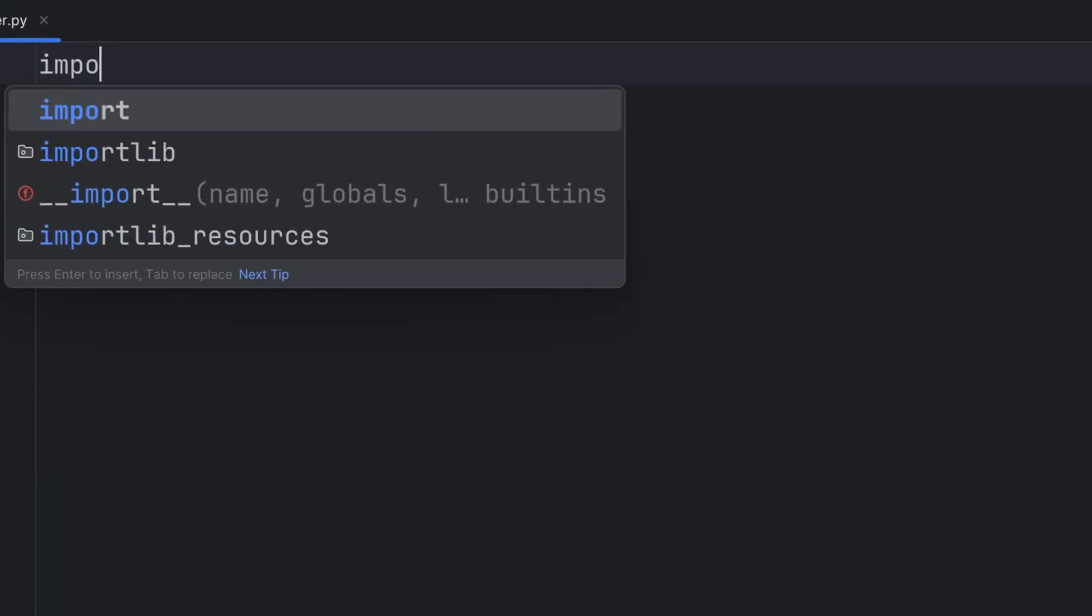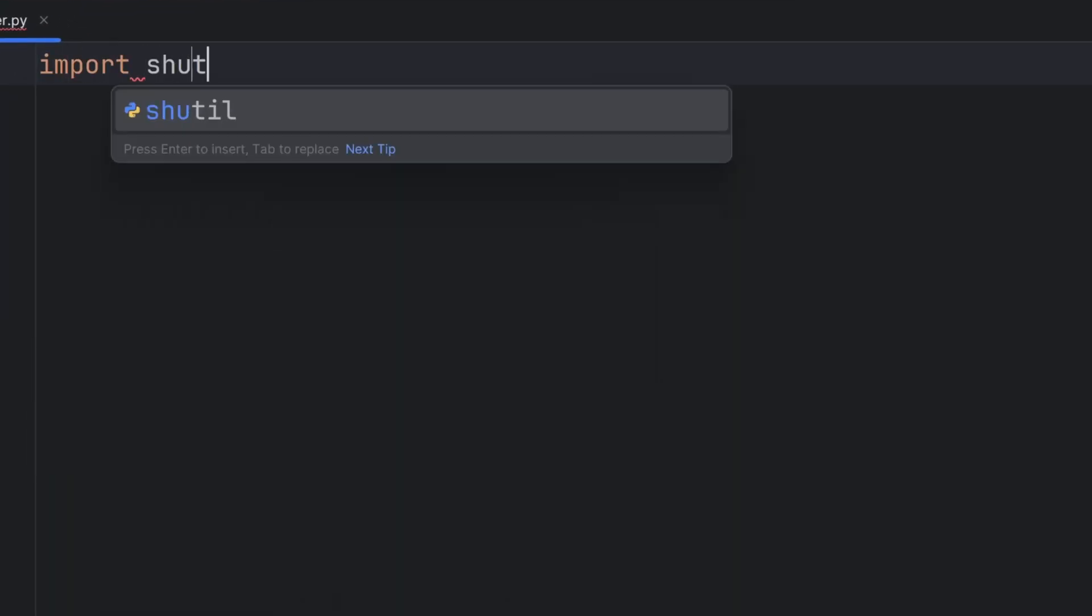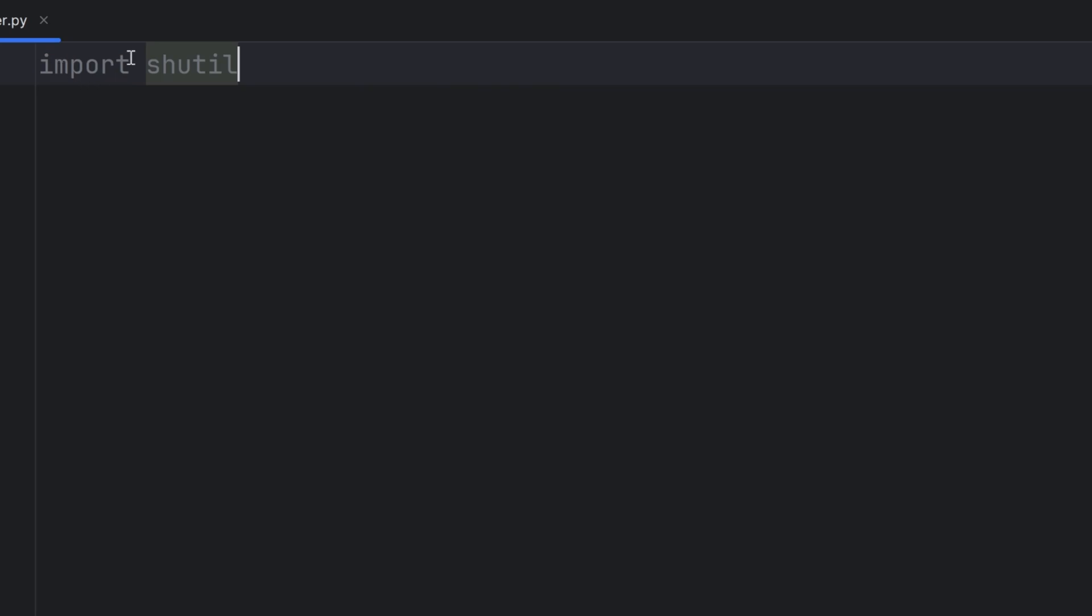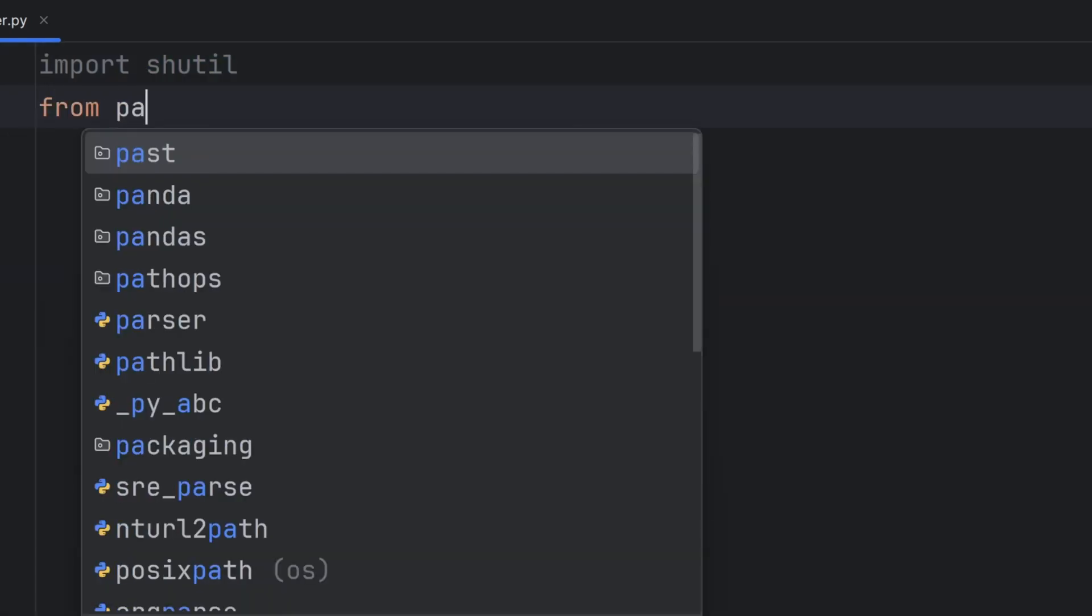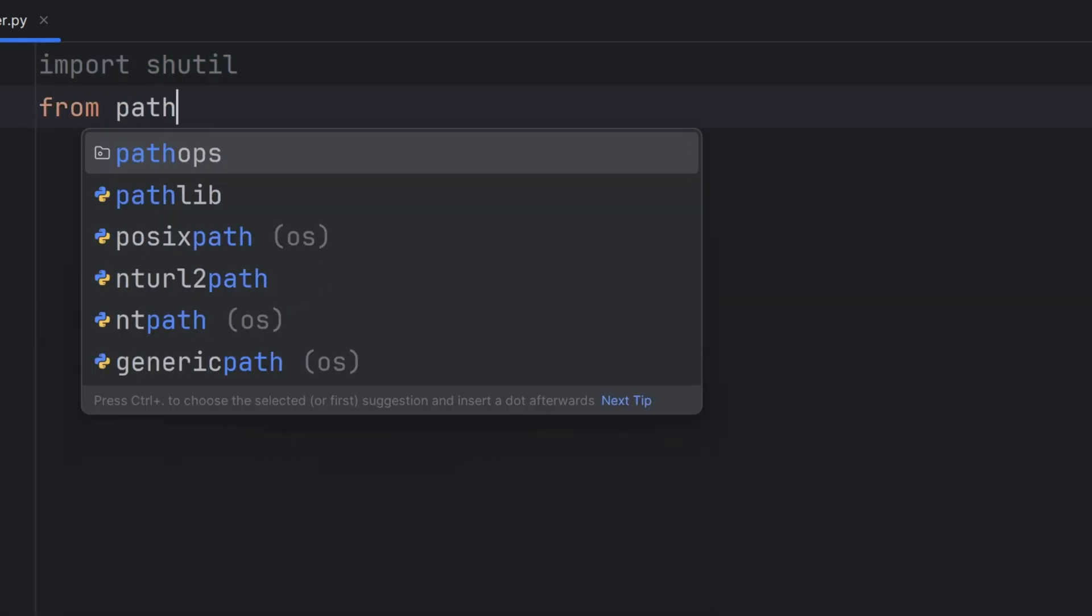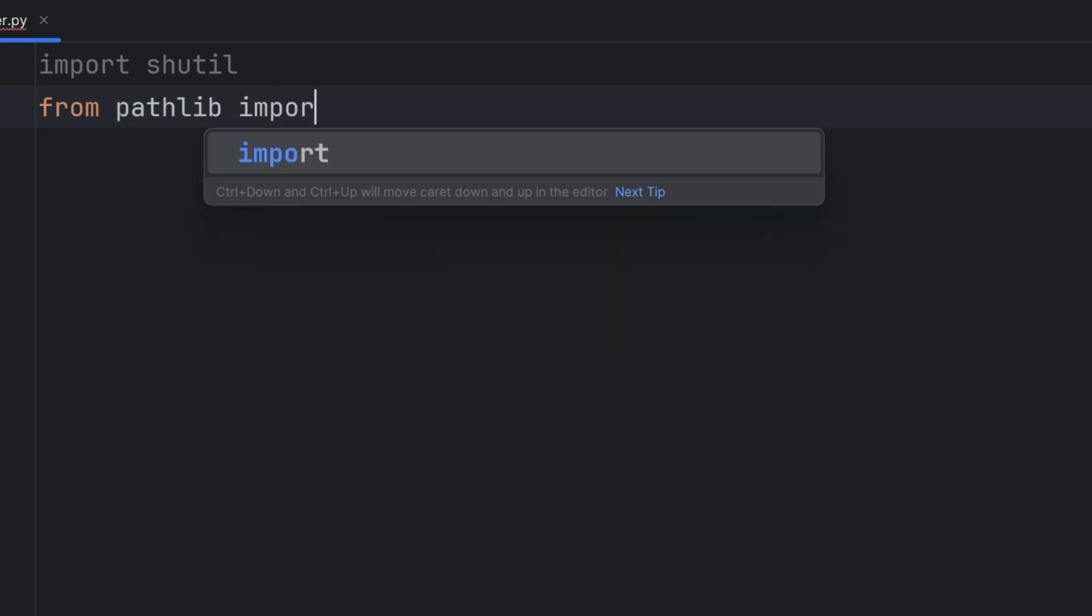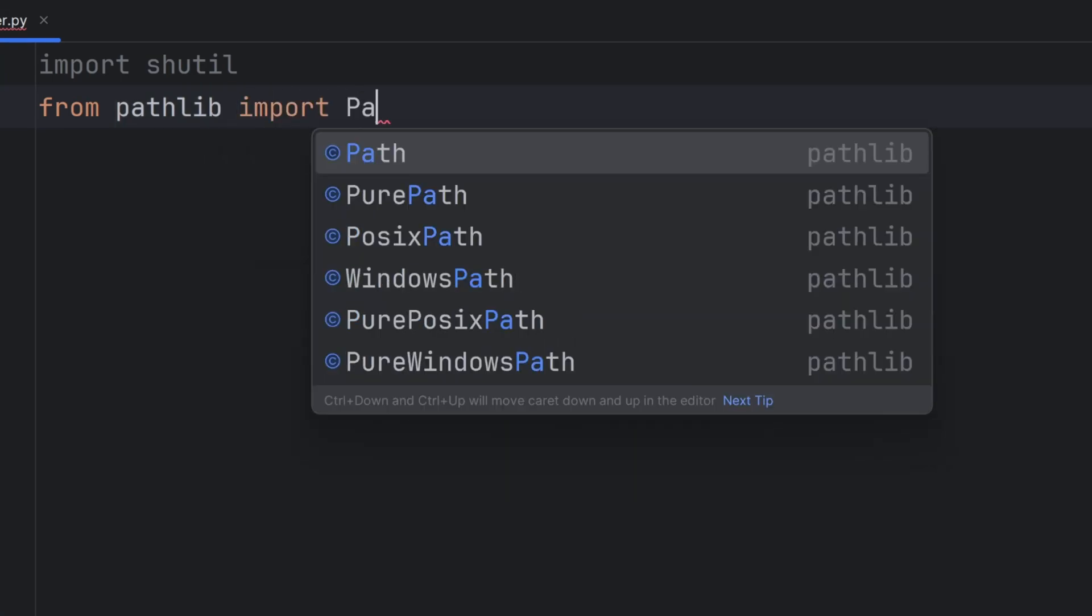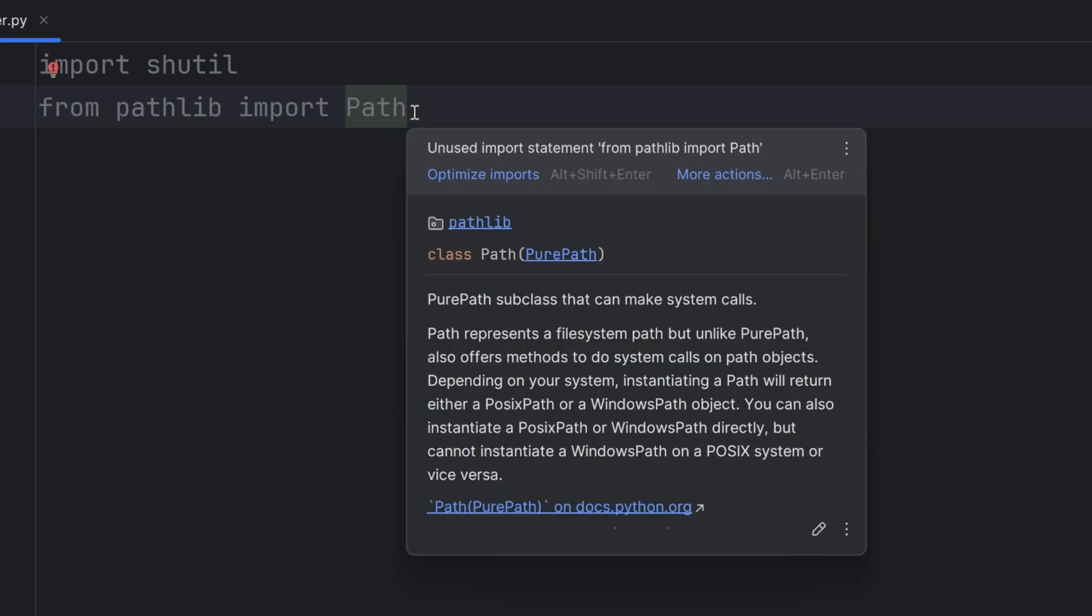I'll import the shutil module because thanks to this module I will be able to organize my folders automatically. Also from the pathlib module I'll import Path. This Path class will make my work with paths, folders, and files much easier.